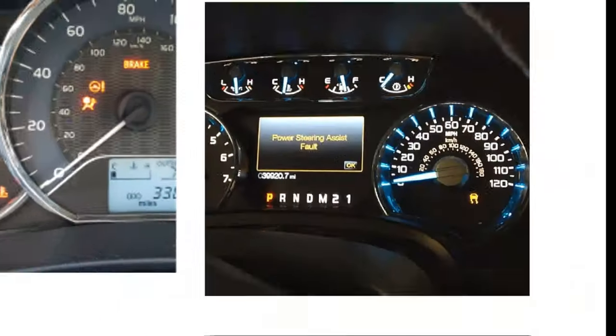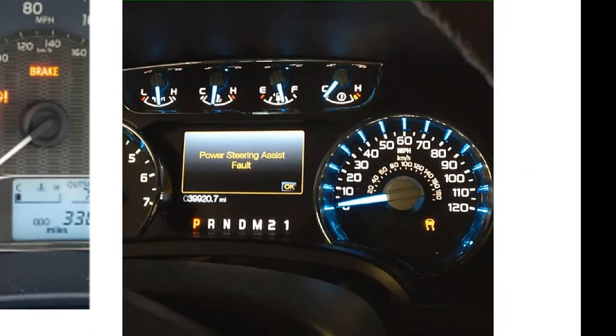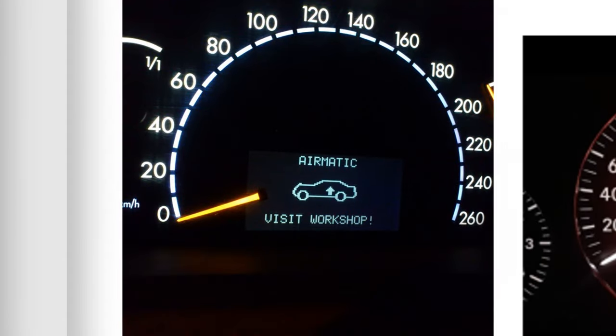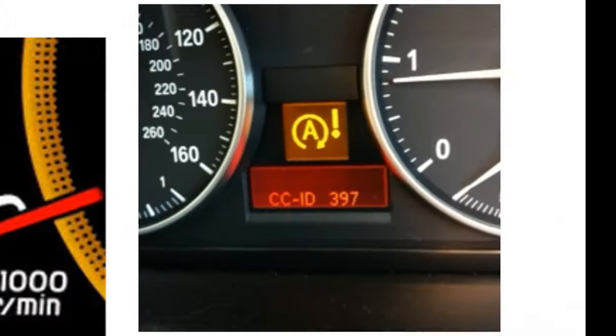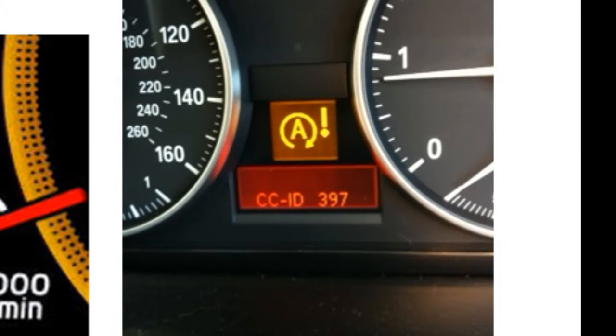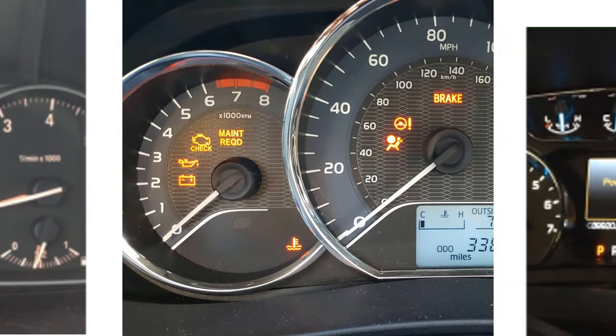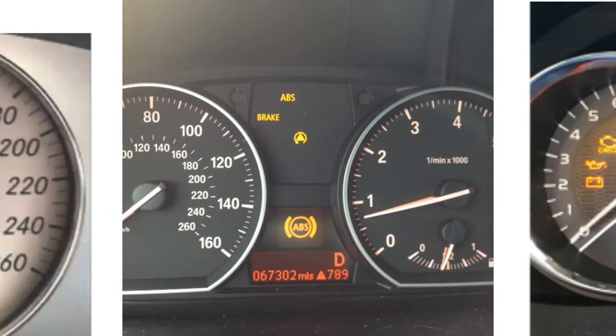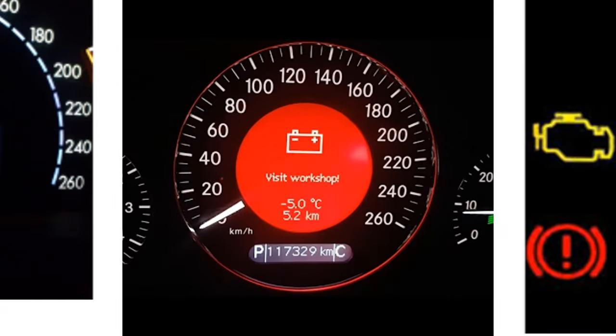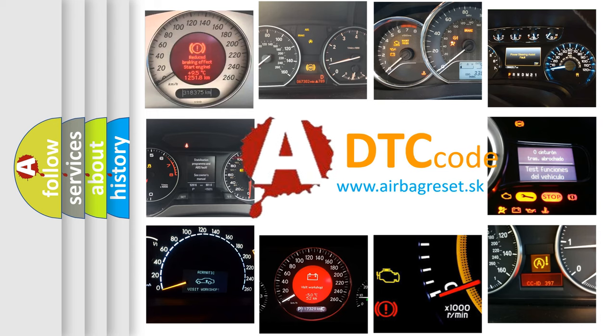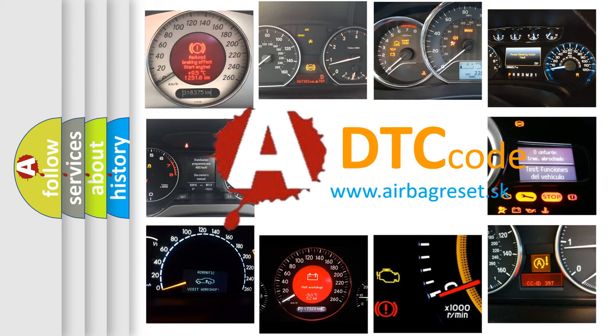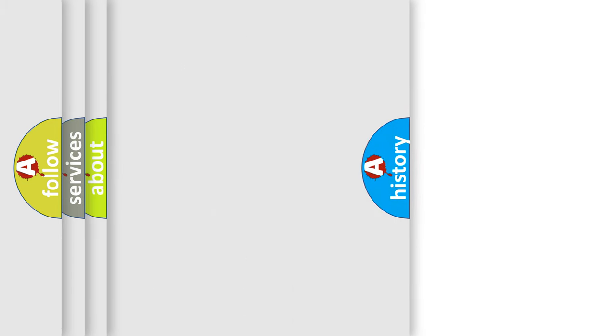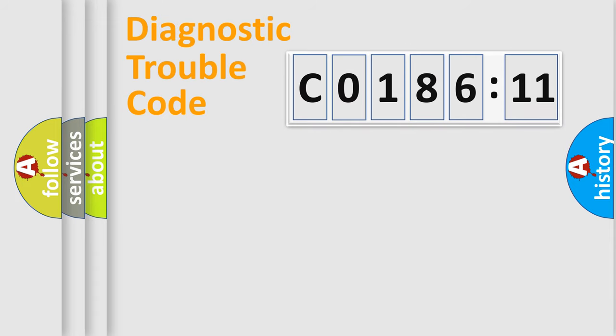Welcome to this video. Are you interested in why your vehicle diagnosis displays C018611? How is the error code interpreted by the vehicle? What does C018611 mean, or how to correct this fault? Today we will find answers to these questions together.